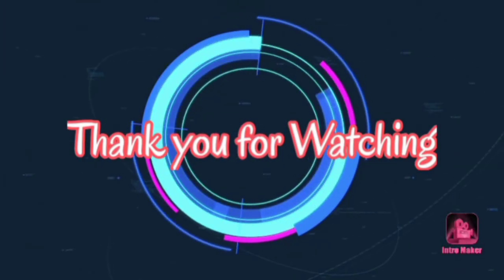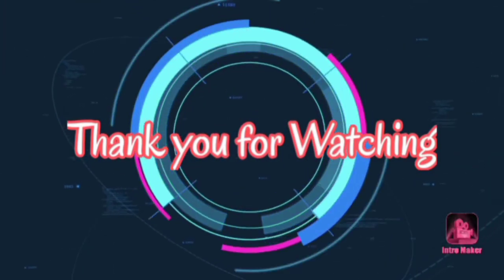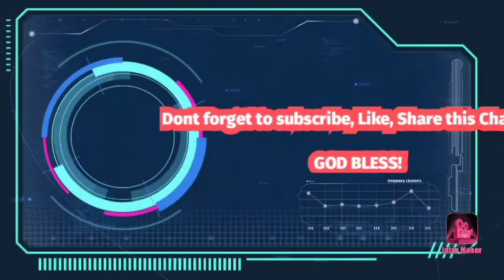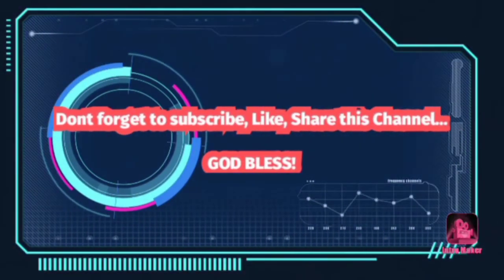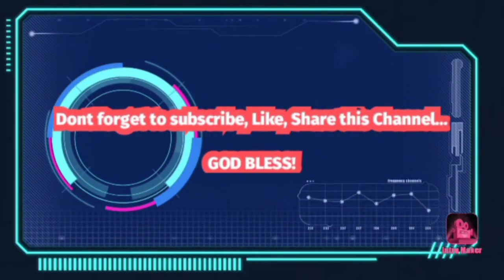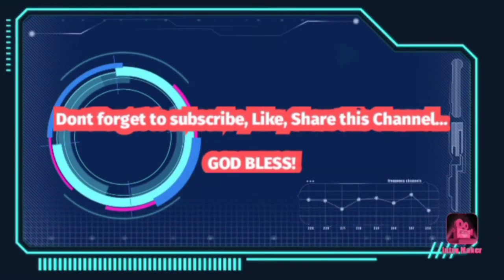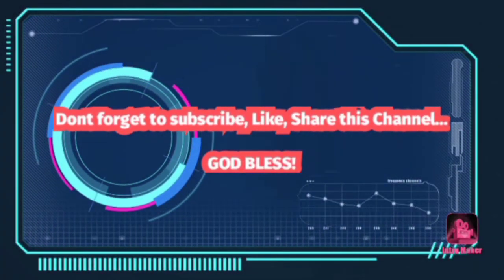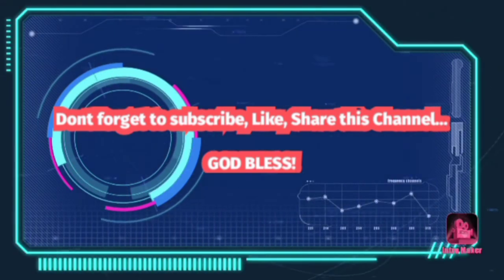Thank you for watching and don't forget to subscribe, like, and share this channel. God bless.